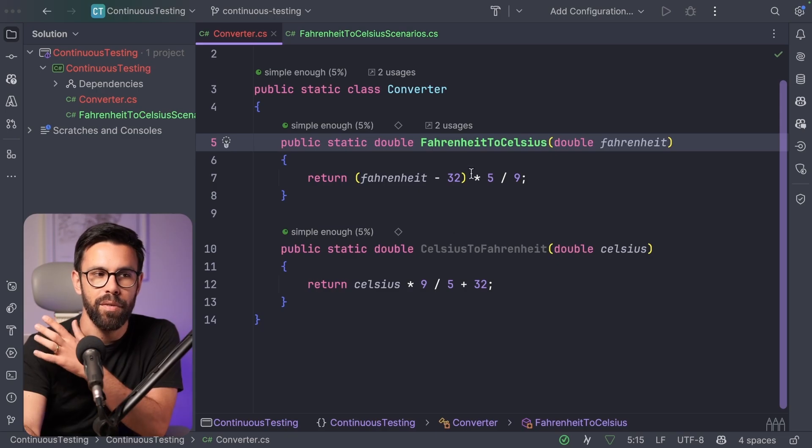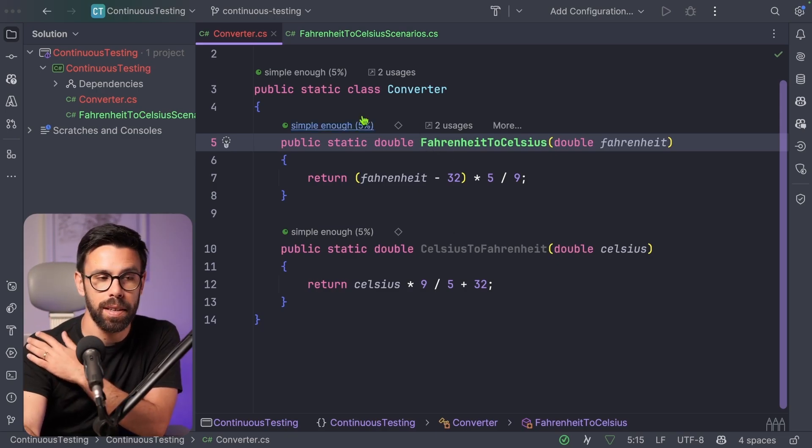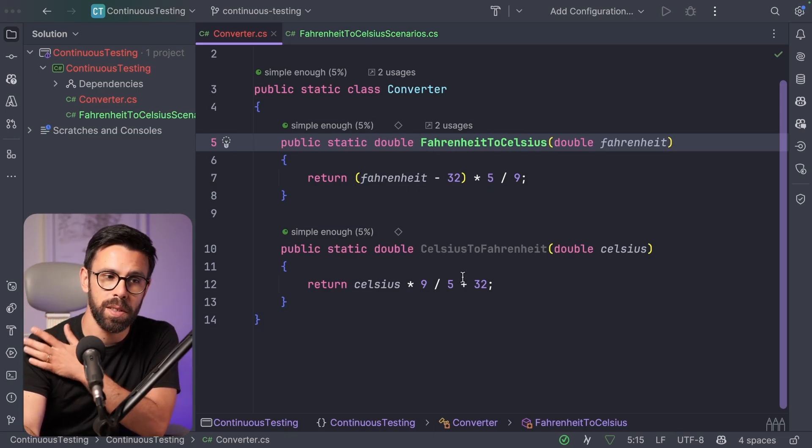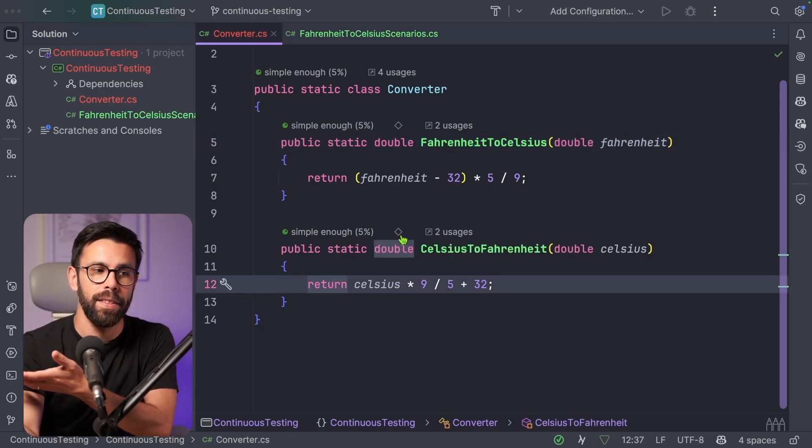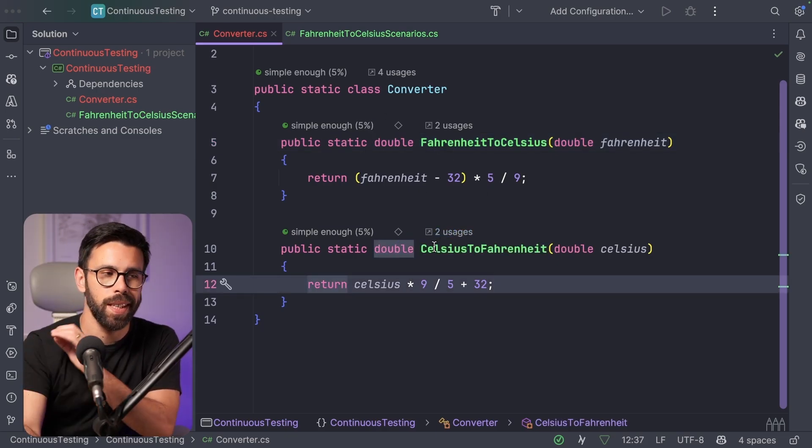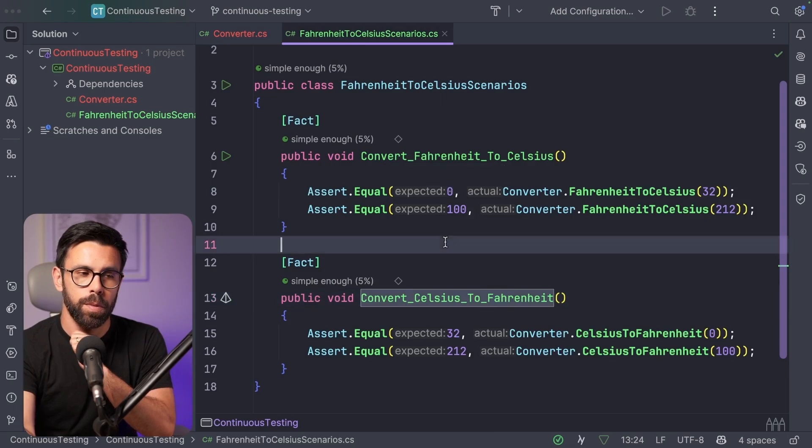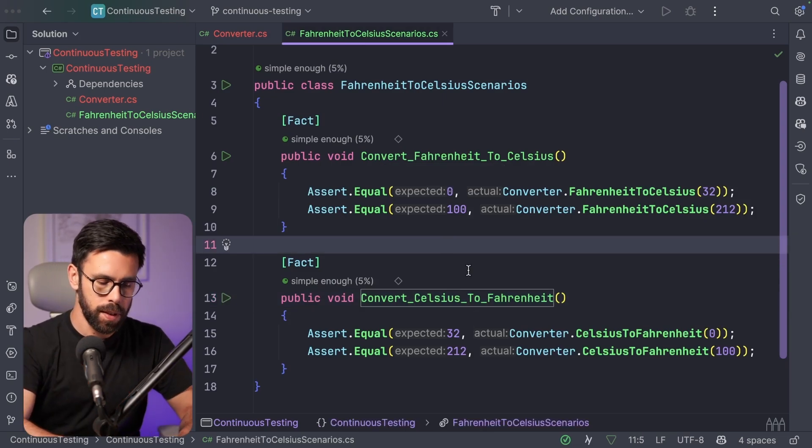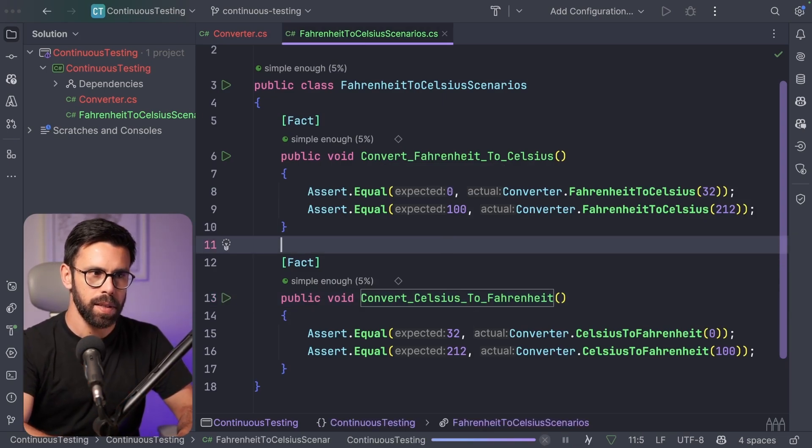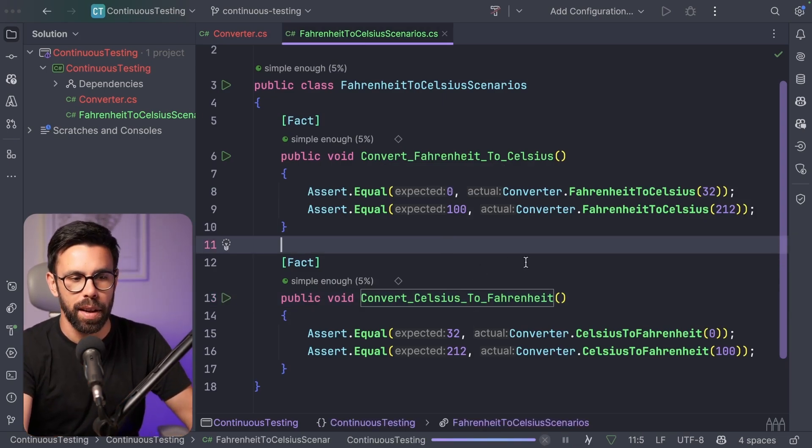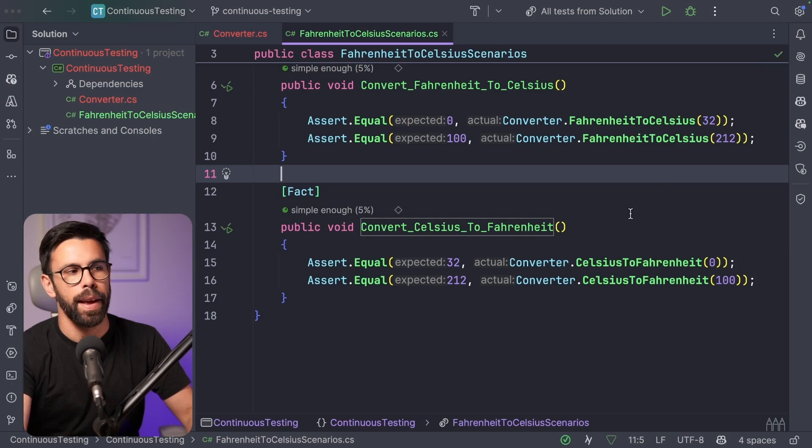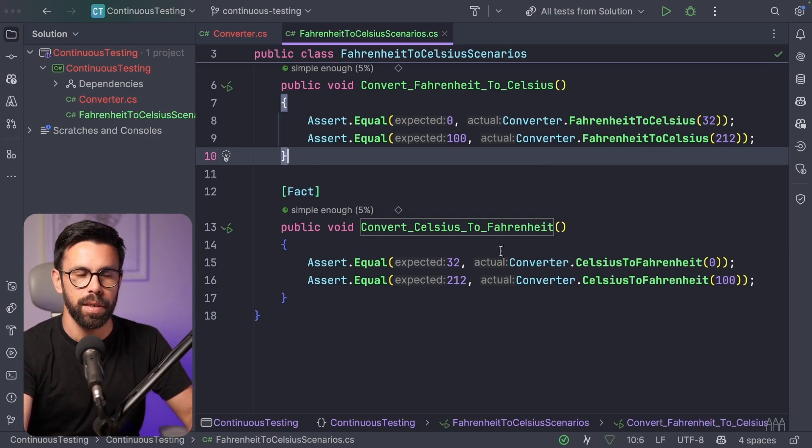So what do I have here? I have a simple class that is converting Fahrenheit to Celsius and the other way around as well. And I also have used some tests that if I run them, they succeed. So everything is fine.